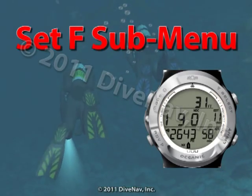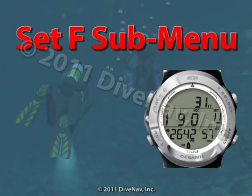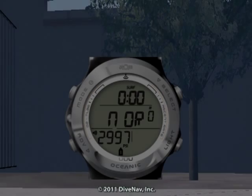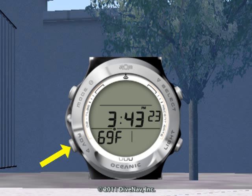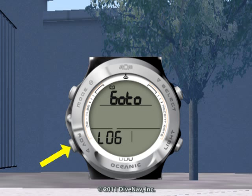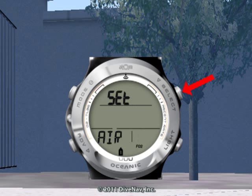Let's now look at the Set F submenu. To enter the Set F submenu while at the surface, press the advance button until you see the Set F lead-in screen. Press the select button to enter the Set F submenu.